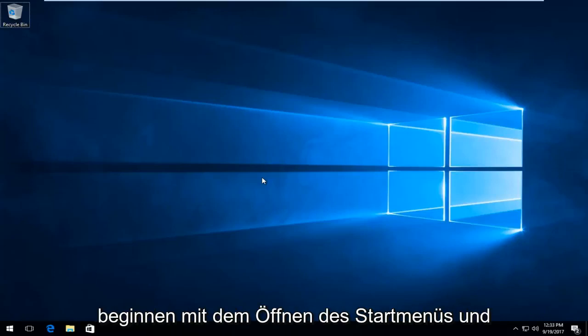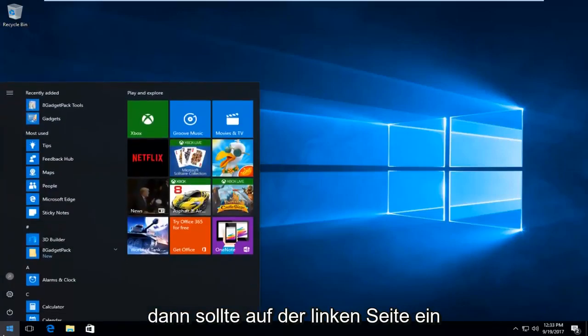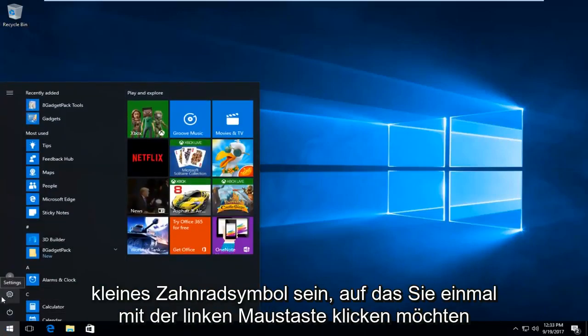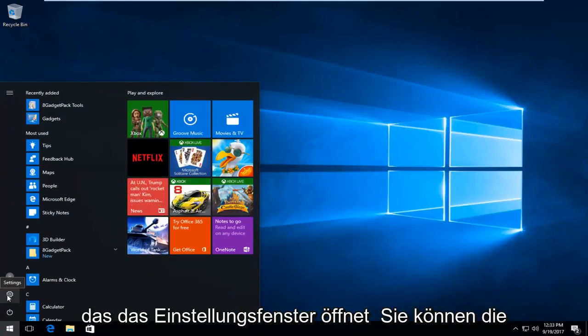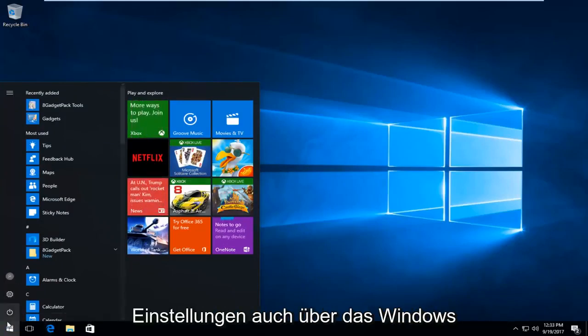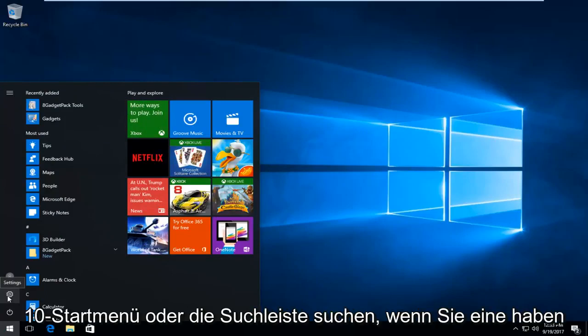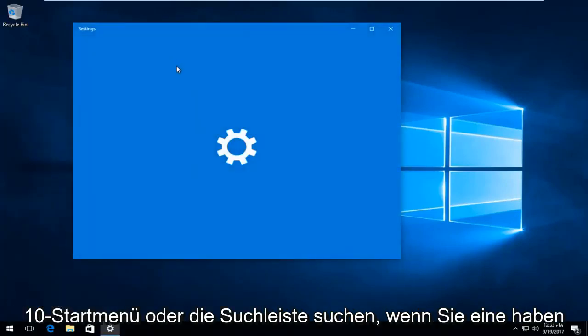We're going to start by opening up the start menu and then on the left side there should be a little gear icon. You want to left click on that one time to open it up, which will open up the settings window. You can also search settings through the Windows 10 start menu or search bar if you have one.